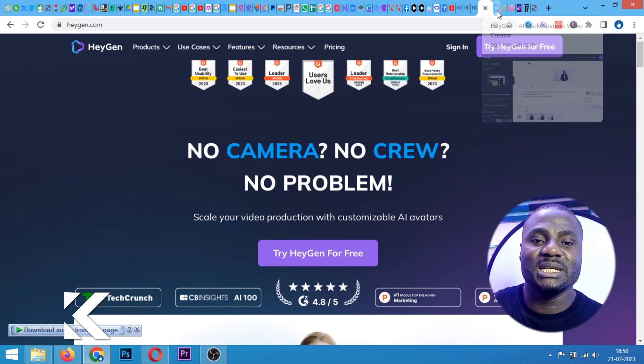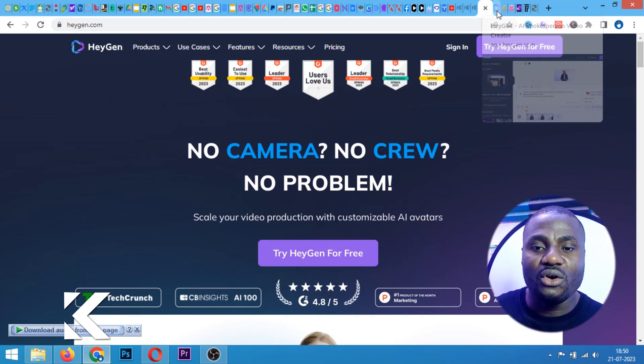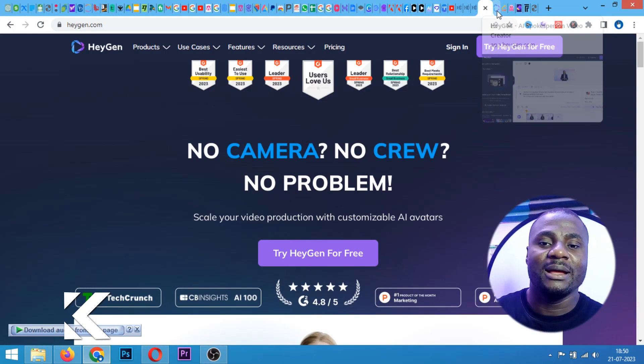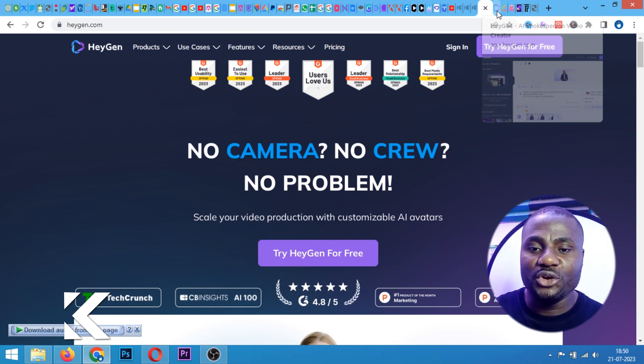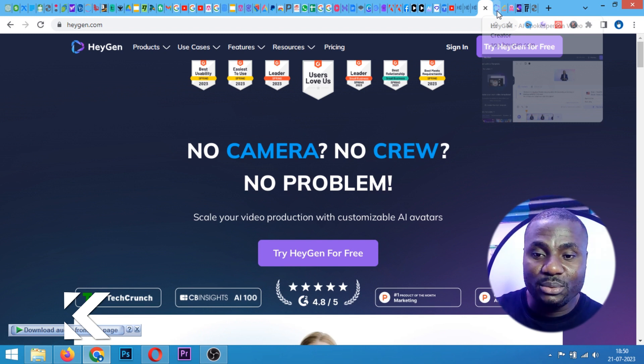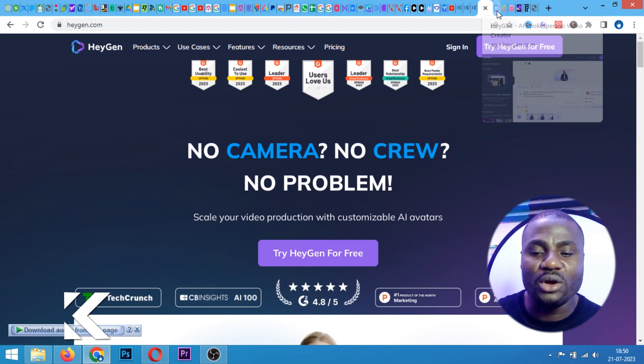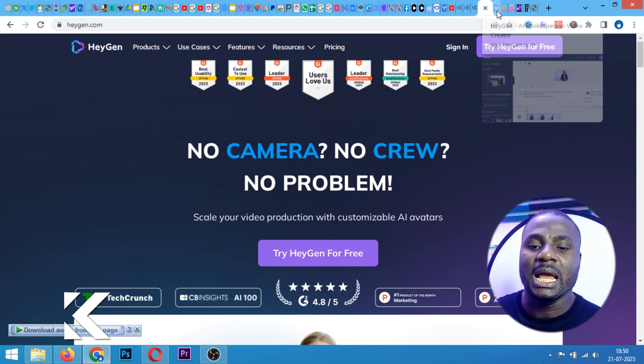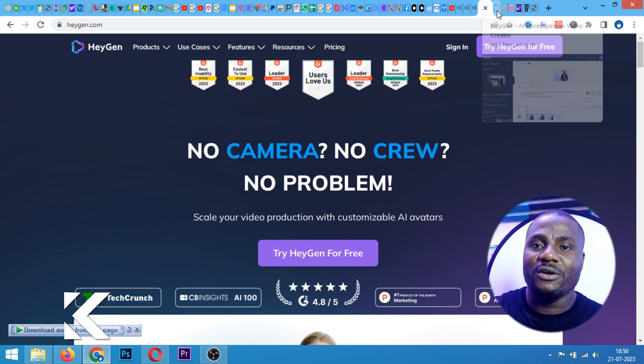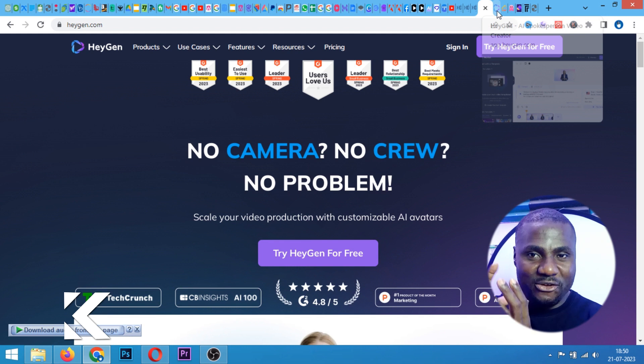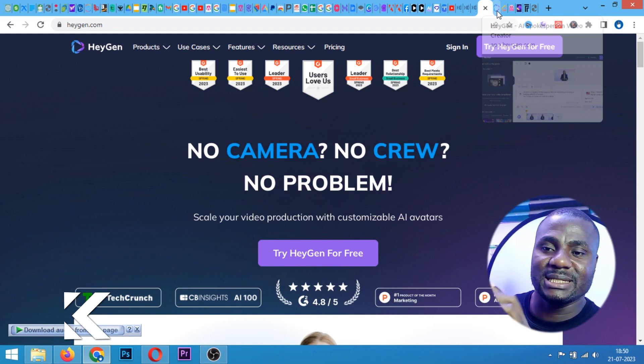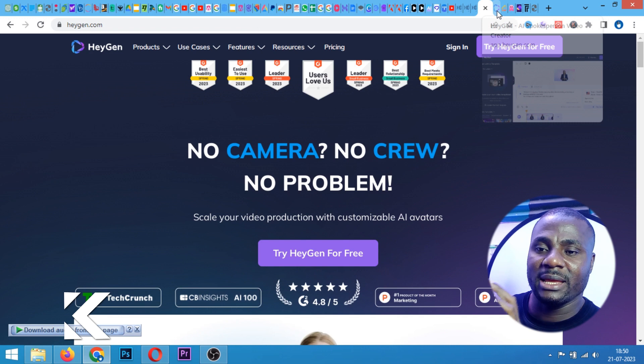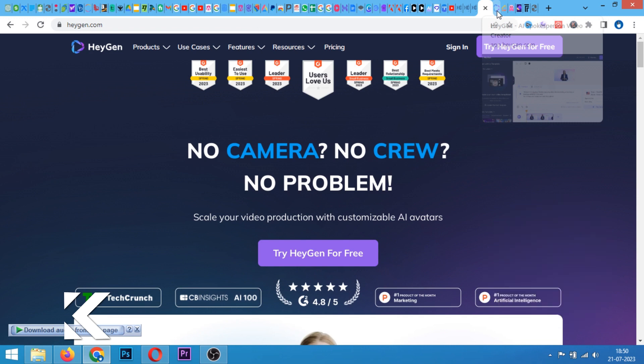Hygen.com is the name of the software. It said no camera, no crew, no problem. Scale your video production with customizable AI avatar. So we are going to create an AI avatar that will talk like a video. What we are going to do right here is to click on this try for free. Now here we are on the dashboard. How do you want to create your video today? For the talking video, I'm going to create a script.